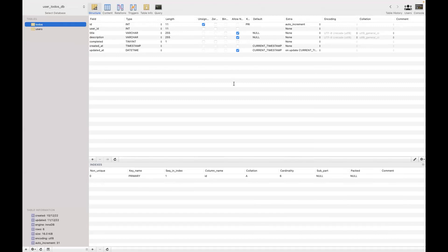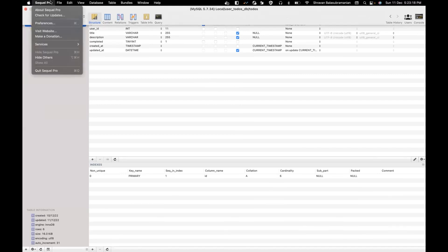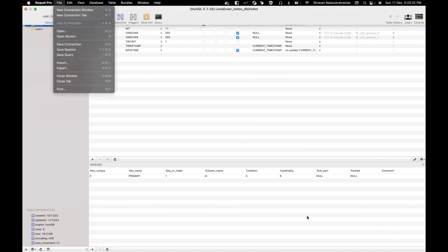What is the difference between a web developer and a web designer? A web designer comes up with the design and the entire user experience - for example, for Facebook, the designer will specify which buttons go where, what colors, how the login button looks. They design it using tools like Figma or Adobe. A web developer then converts that design into a working application that the user can interact with. This tool I'm using for the database is SQL Pro - it's just a UI client for MySQL.